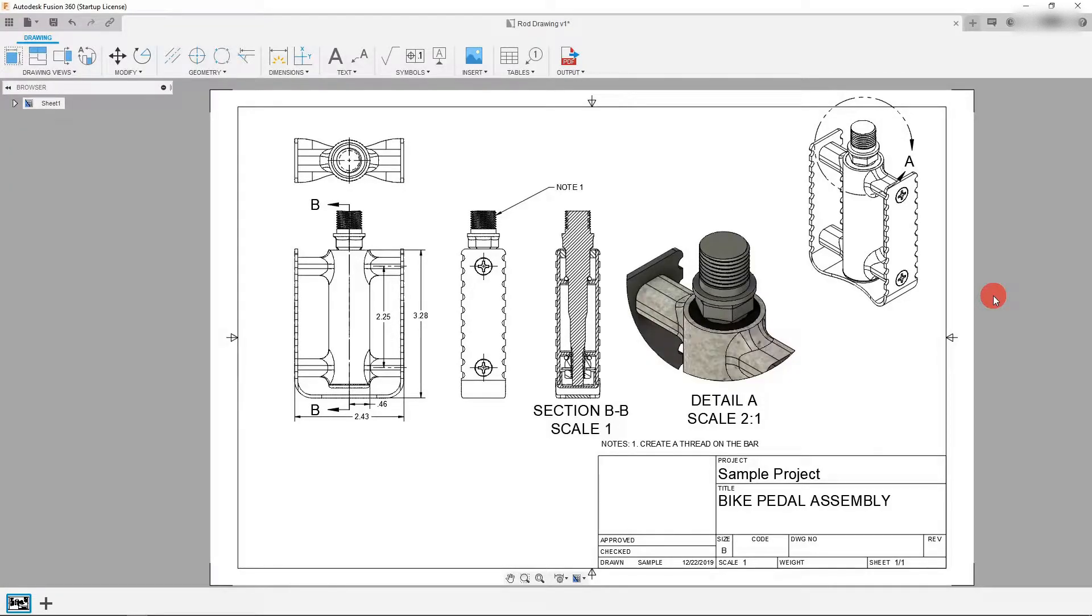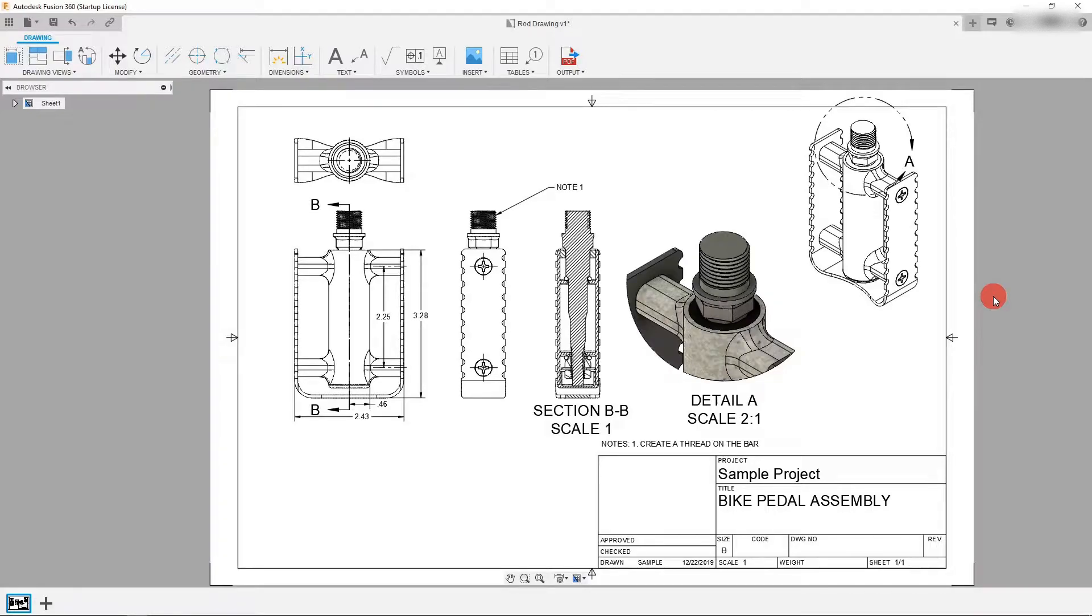Hi. In this tutorial I want to go over some more features that you'll find in the drawings of Autodesk Fusion 360.